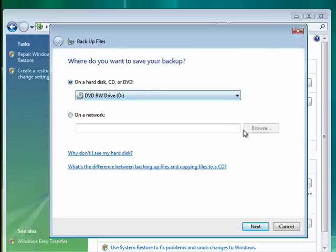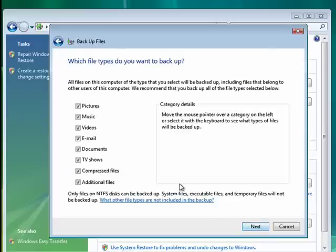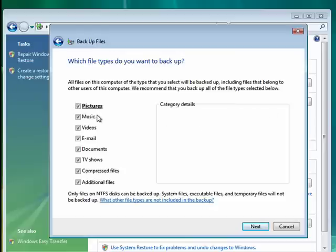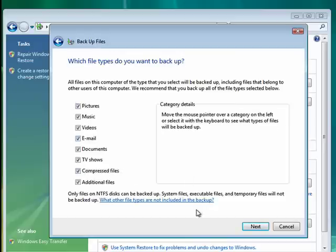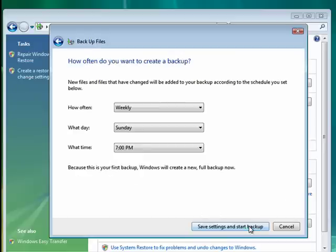Then you'd select that, click Next, and you can pick the categories of files that you want. Say Next, how often you want it done, Weekly, Daily, Monthly.